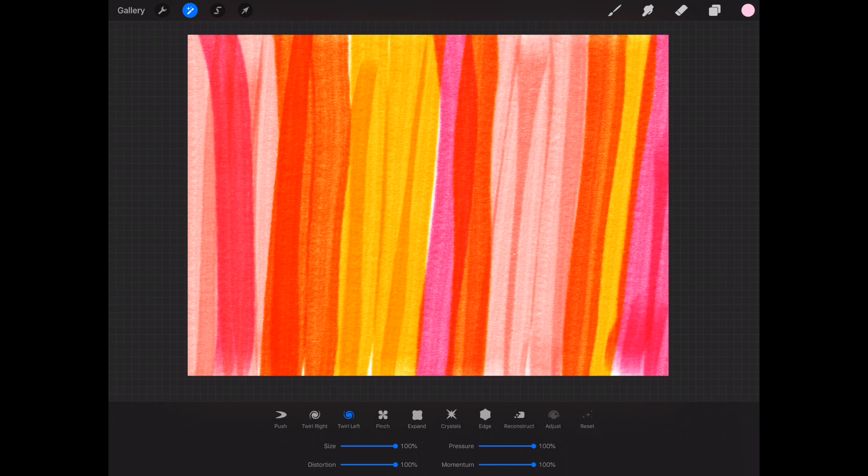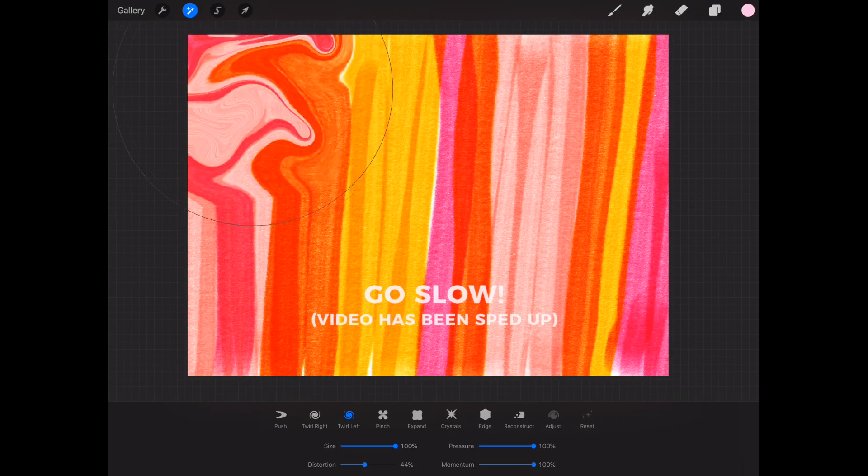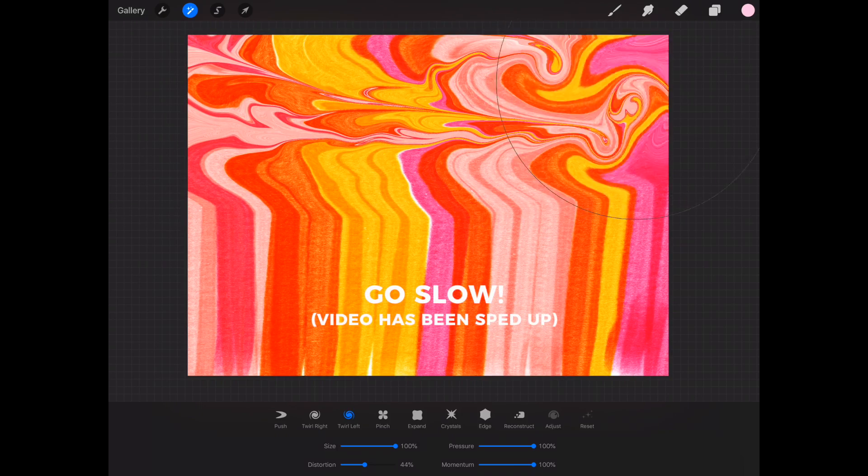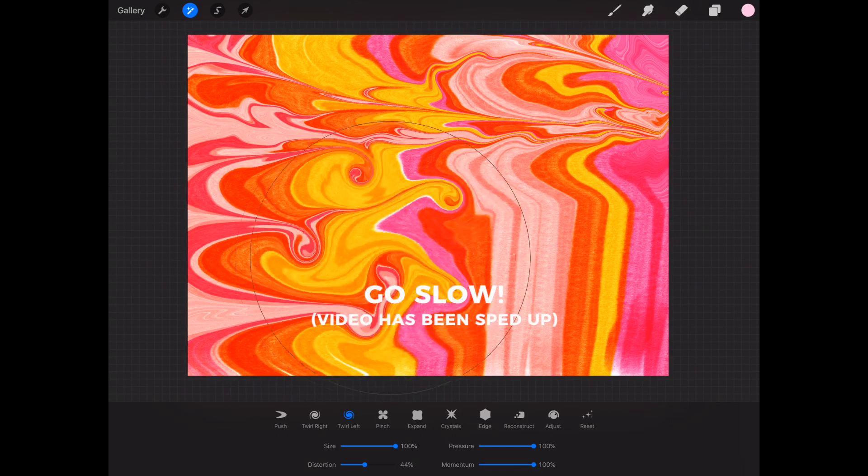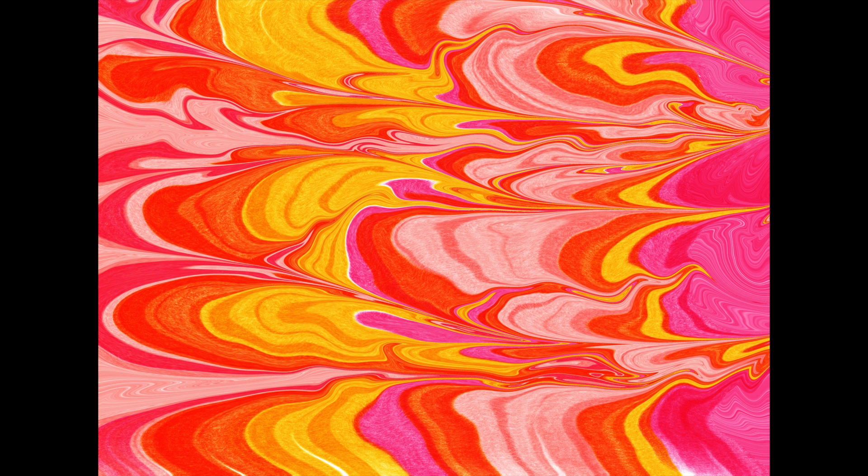Now I'll show you some of the adjustments that you can do in order to play with the different variations on the marbling. So if you turn down the distortion slider that's going to give you less of those little swirls and it'll give you more of an effect that looks like this. So you can see it's a little less detailed but it still looks really cool. It's just totally your preference how you want to do it.